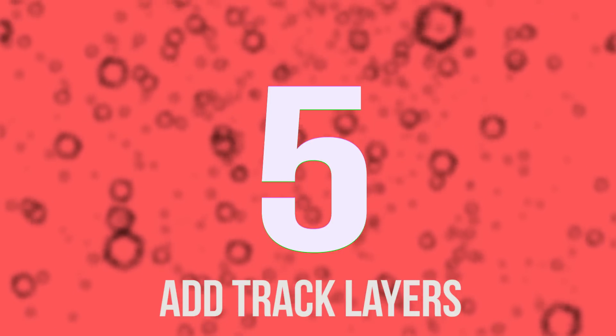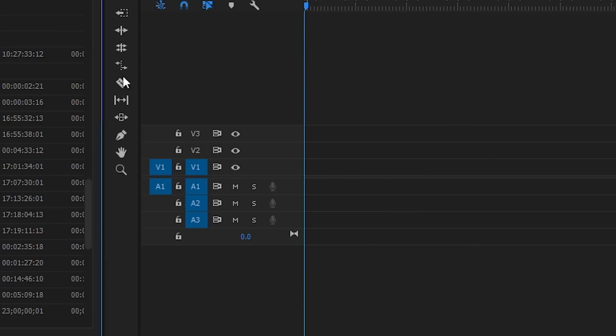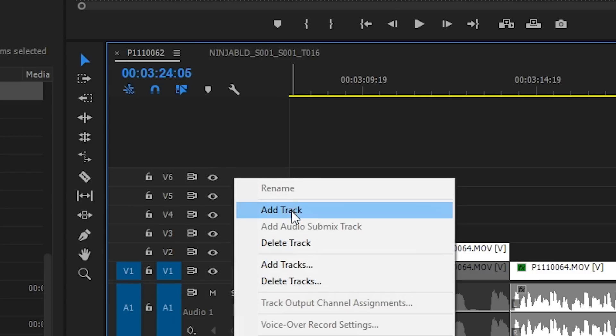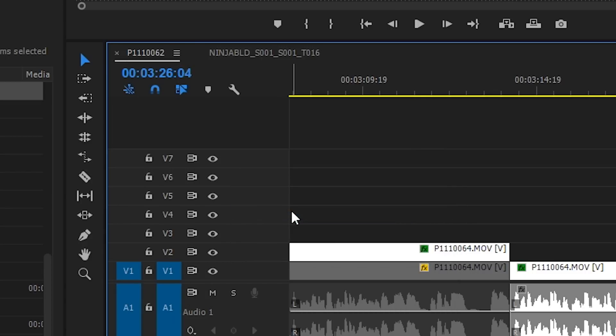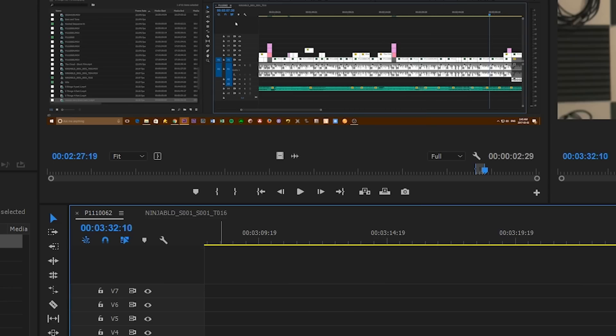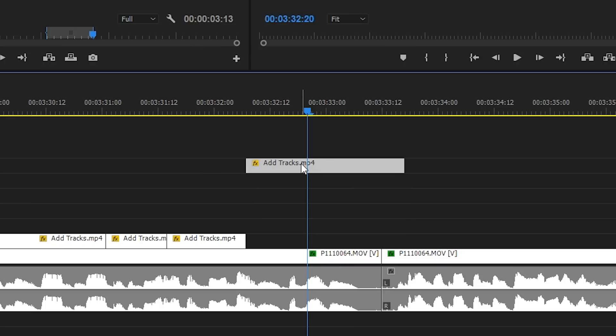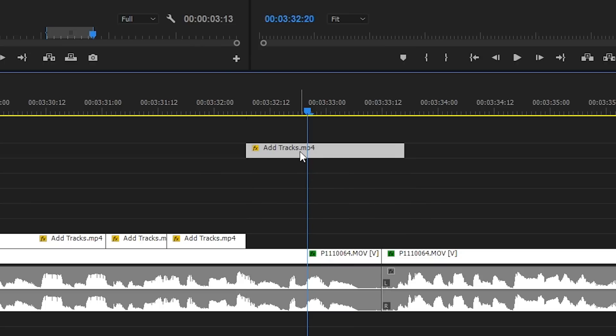And finally, number five: add track layers. Have you ever had a bunch of clips that you just wanted to stack on top of each other and you wanted more room in your timeline to do that? By default, you normally start out with just three track layers for both audio and video, but you can add more really easily. You can do this by either right-clicking on the left-hand side where all your tracks are labeled, and then going to Add Track to add one more audio and video track each. Or you can choose Add Tracks if you want to make a whole bunch at once. You can also accomplish this by literally just dragging a clip into the space above the track layer and it'll immediately make a new one with your clip in that position.